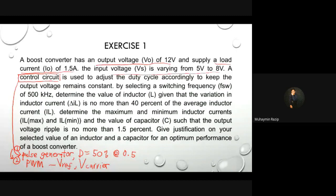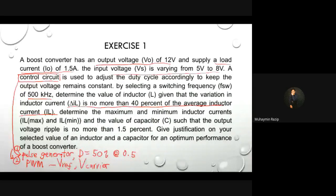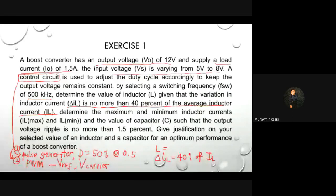In this exercise, the switching frequency is 500 kHz. You need to find the value of the inductor such that the inductor current ripple ΔIL is no more than 40% of the average inductor current. To find the value of L, you use the second approach: ΔIL = 40% of IL. Find IL first, multiply by 0.4 to get ΔIL, then use the ΔIL equation to find L.